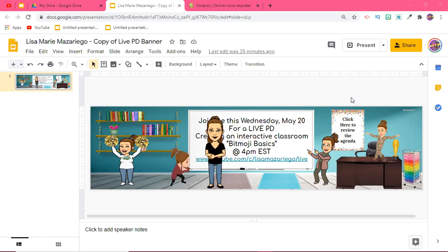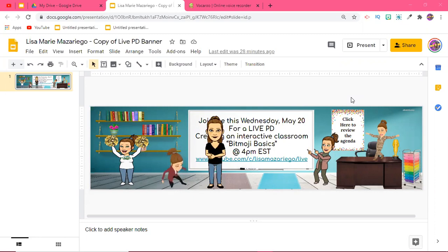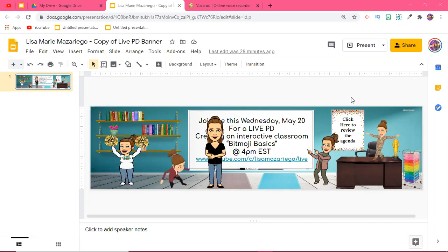To do this I'm going to be introducing some of you to some of my favorite free resources that I've discovered and that have come in handy while creating my interactive classrooms.